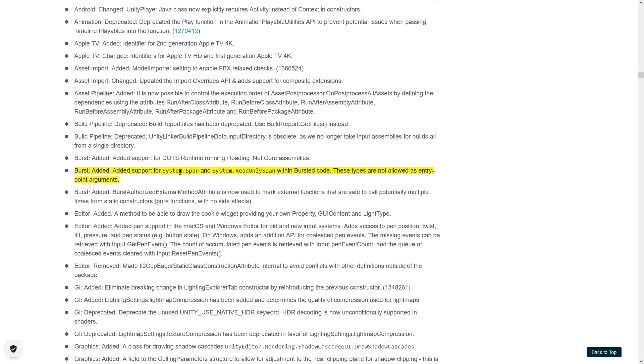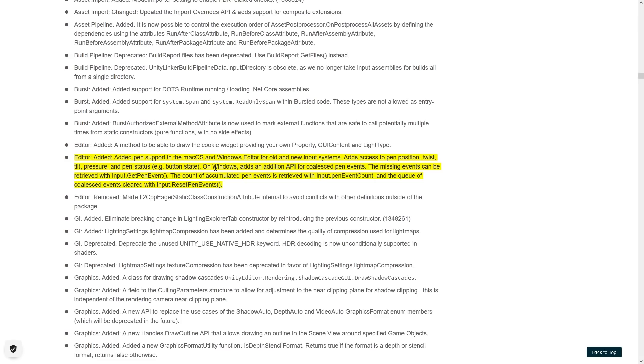Then Burst got support for system.span and the read-only span. These are C# types that have pretty much no garbage, so if your game has issues with garbage collection then make sure you try to use these, and apparently now they're usable inside of Burst.